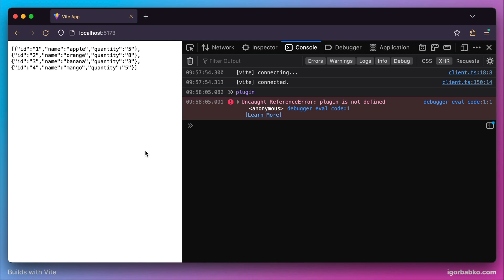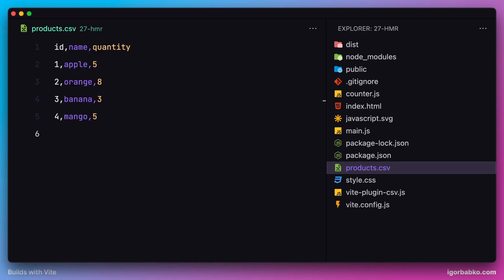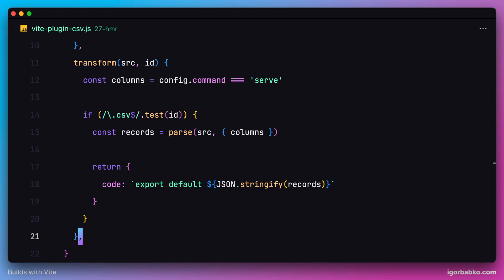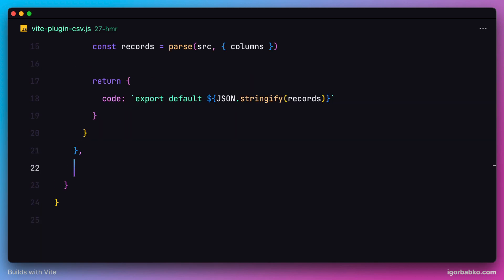So now we're going to implement support for so-called Hot Module Replacement for our plugin. This technique allows us to update modules that are modified without doing a full page refresh in the browser — it's called HMR, which stands for Hot Module Replacement. In order to implement HMR for our plugin we need to use another hook provided by Vite called handleHotUpdate. Since this hook is going to do an asynchronous operation, let's mark this function as async.